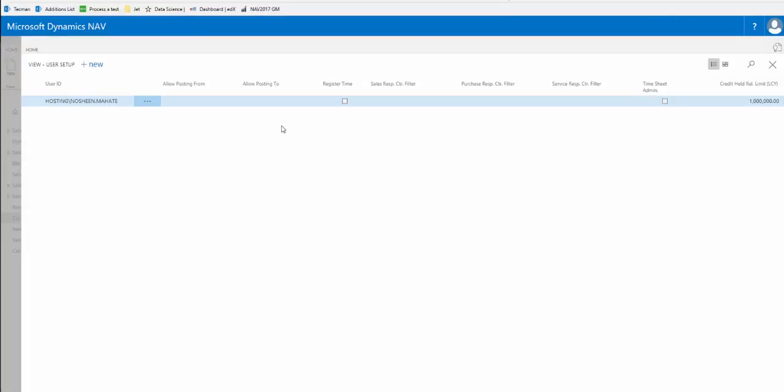Users are authorized in the user setup page. Here we see we have one user who on the right hand side in a column credit held release limit has a credit release limit of one million, so in effect a limitless release amount.